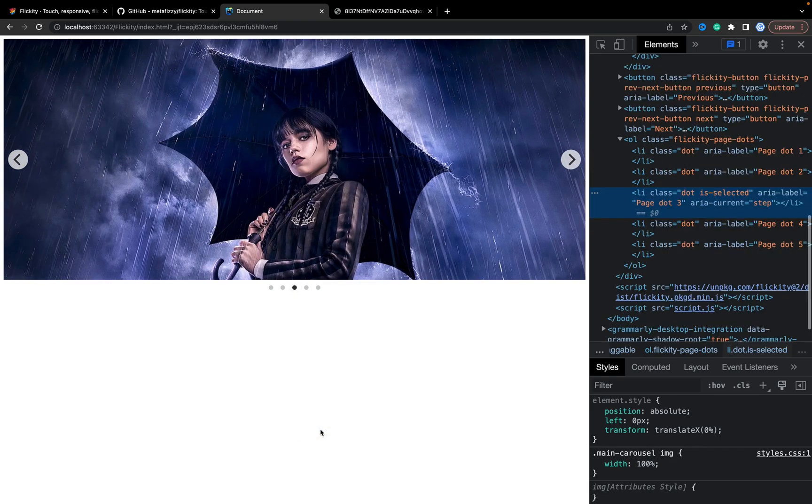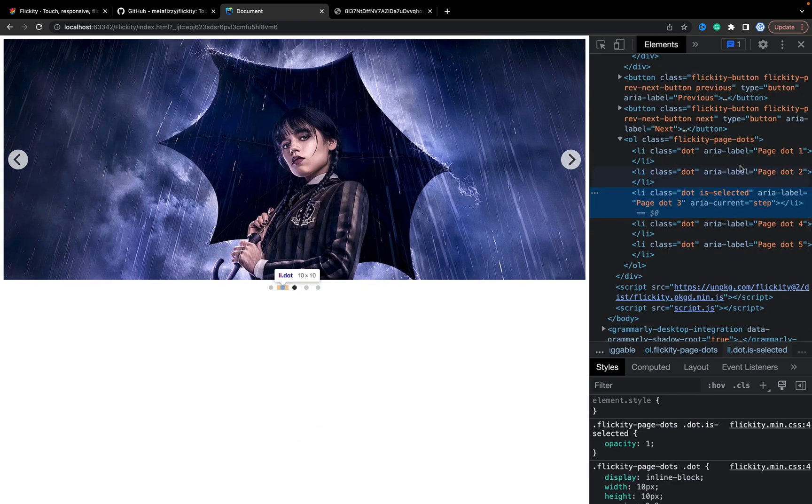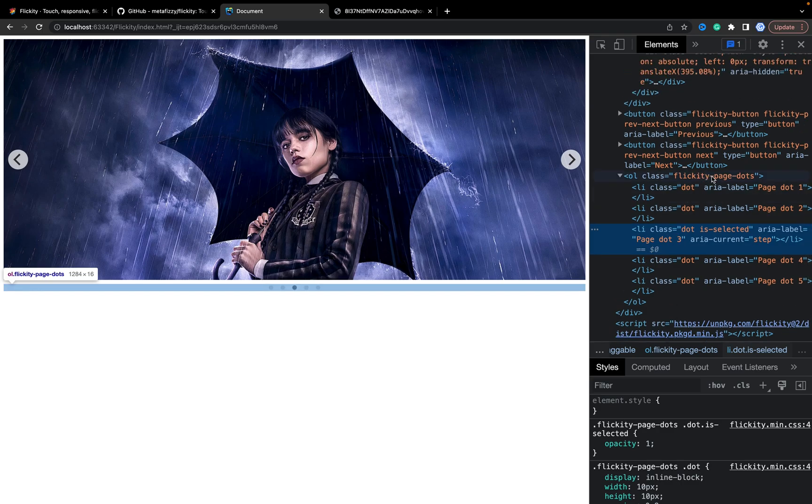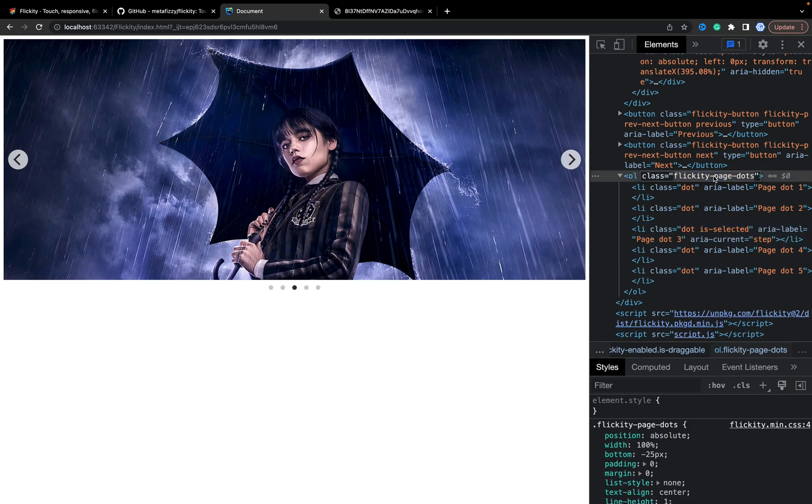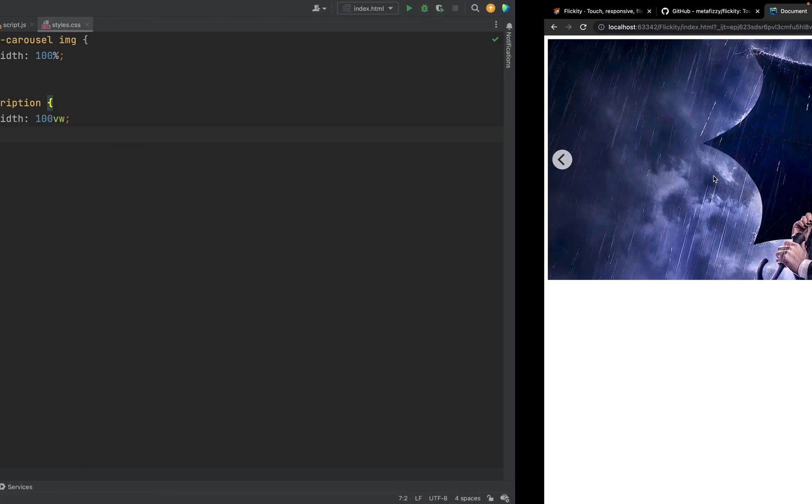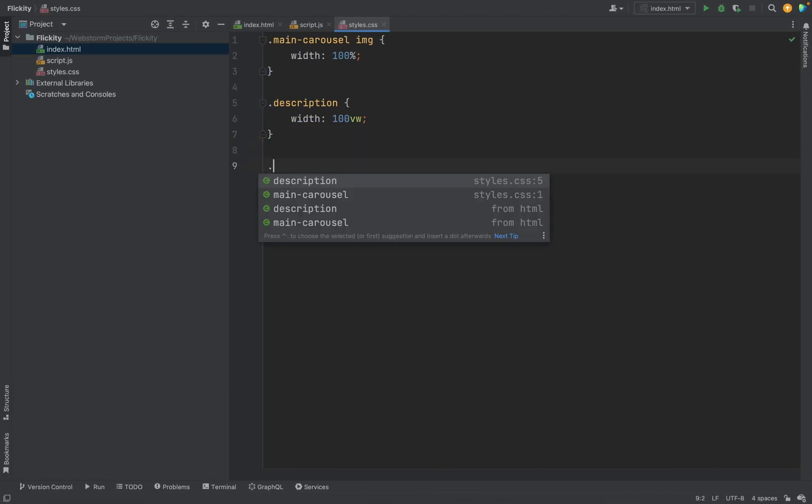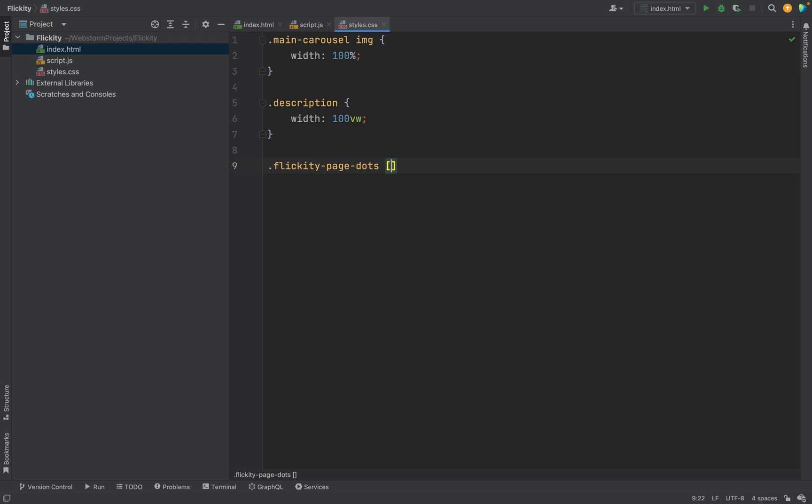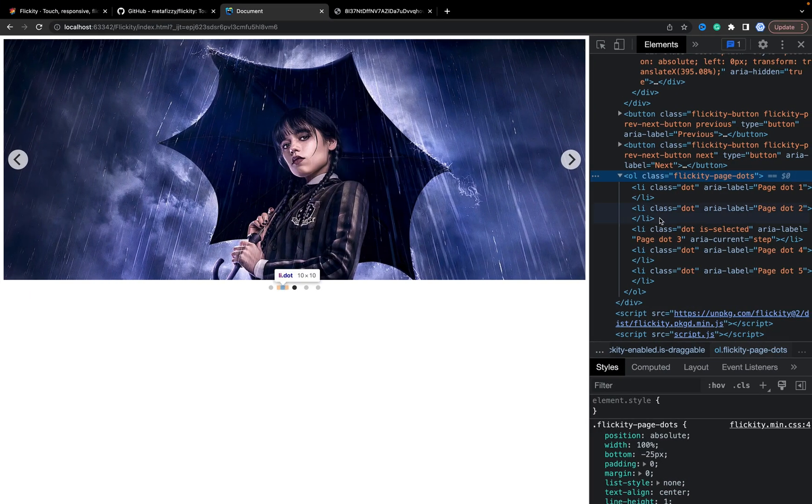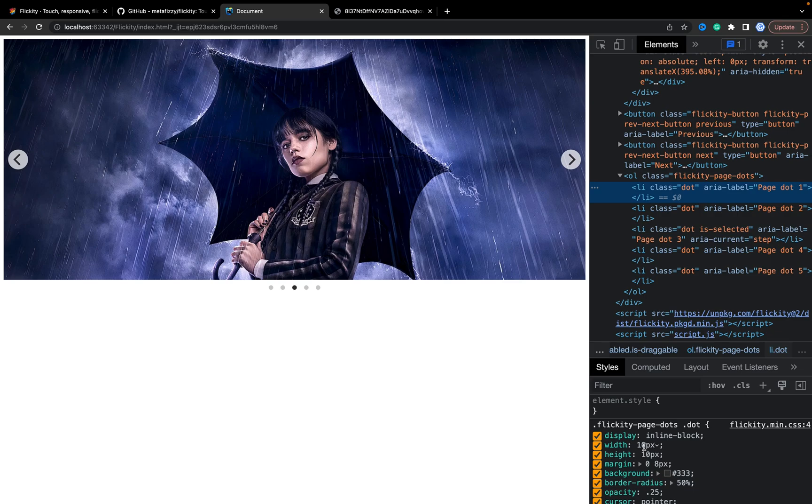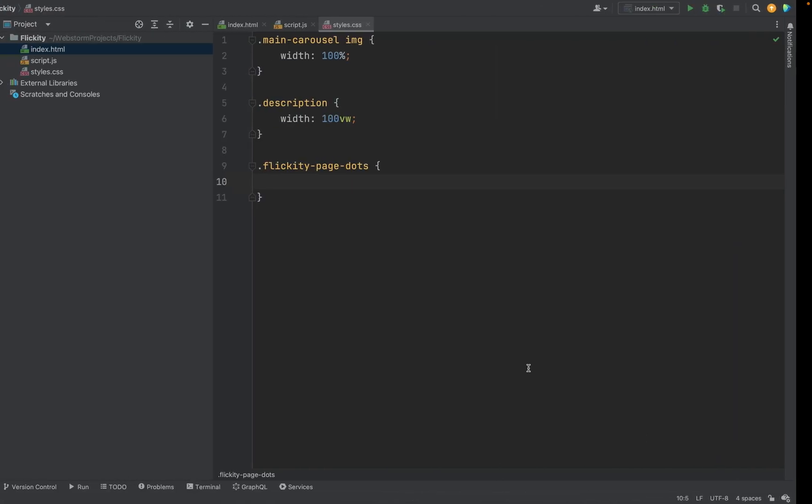We have dots. We can easily customize it by adding new styles for these dots. For the li, for example, we can increase height and width.